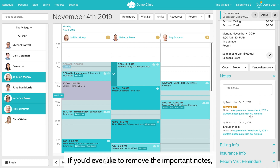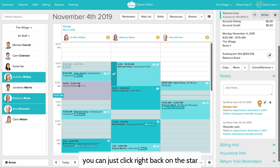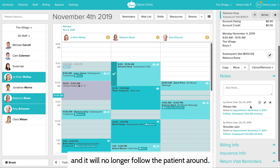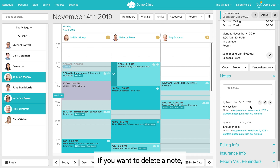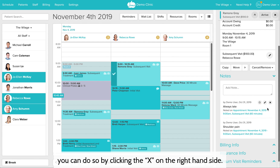If you'd ever like to remove the important note, you can just click right back on the star and it will no longer follow the patient around. If you want to delete a note, you can do so by clicking the X on the right hand side.